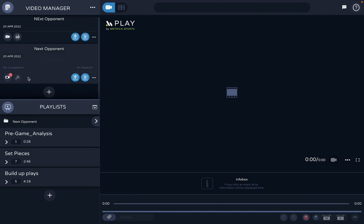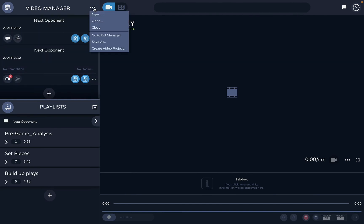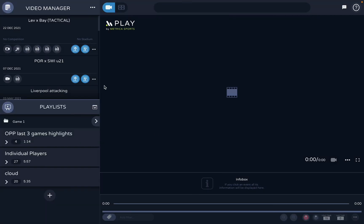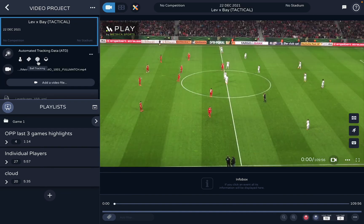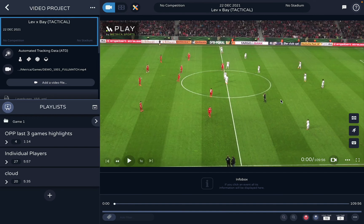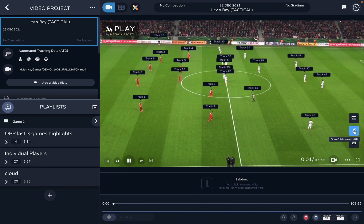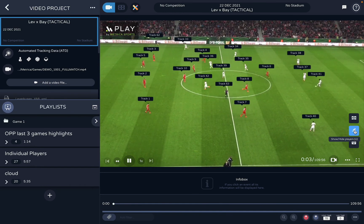I'll show you an example of working with a cloud project. I'll open this workspace — this project comes from the cloud, has the video attached, and these icons tell me that field detection and player/team detection are correct. I can confirm this by clicking the button, which shows that every player on the pitch is being tracked.